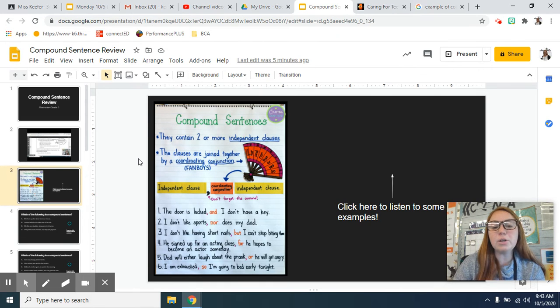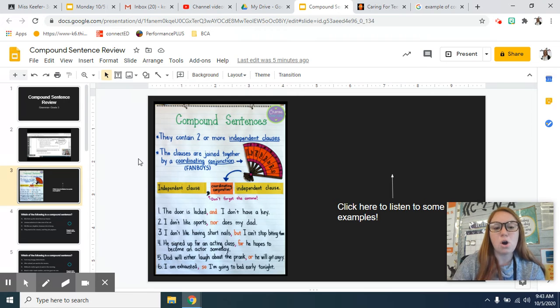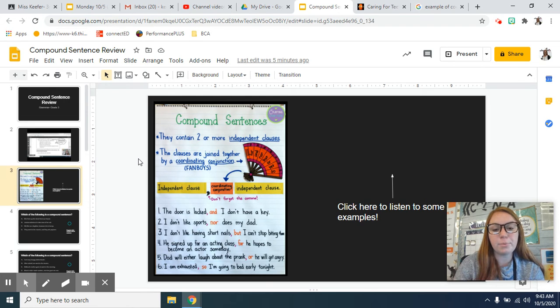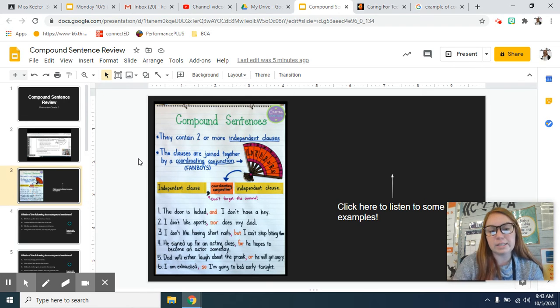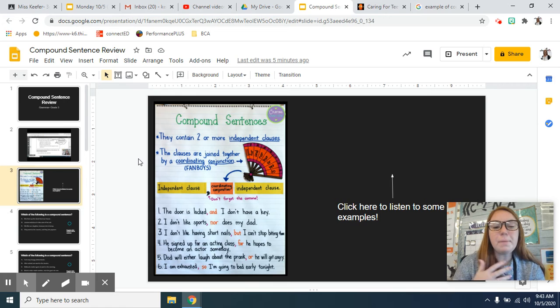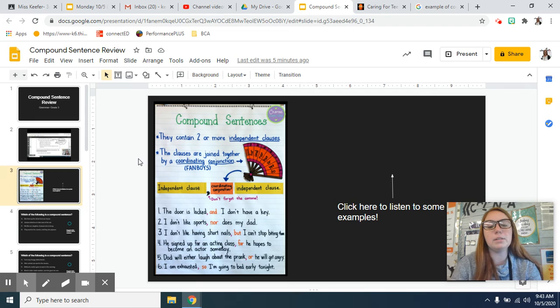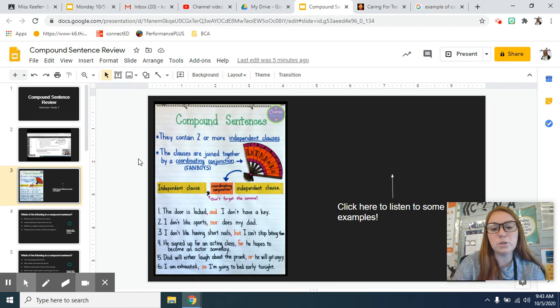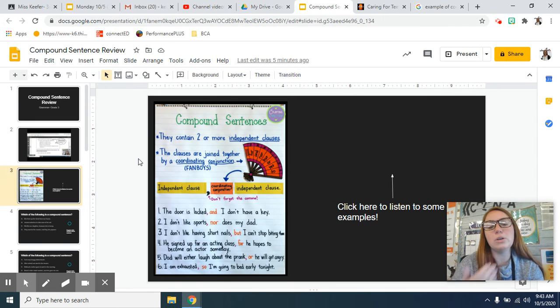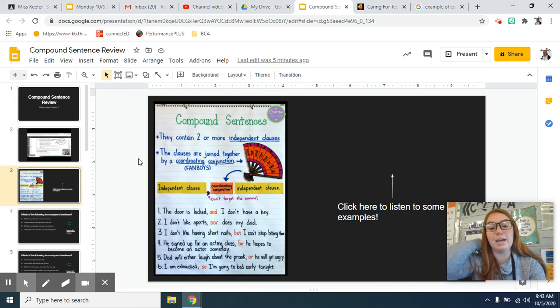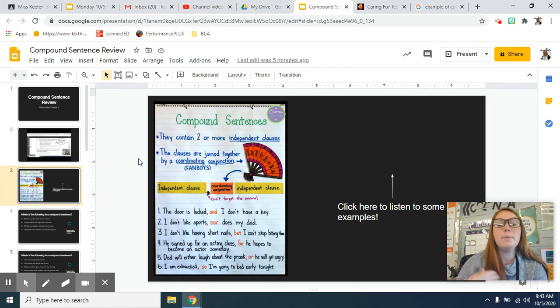So the ones that you'll see most common are numbers one, three, five, and six. People don't always use 'nor' and 'for' all the time. They're a little bit trickier to put into those sentences. So the ones that you'll see more commonly are and, but, or, and so.